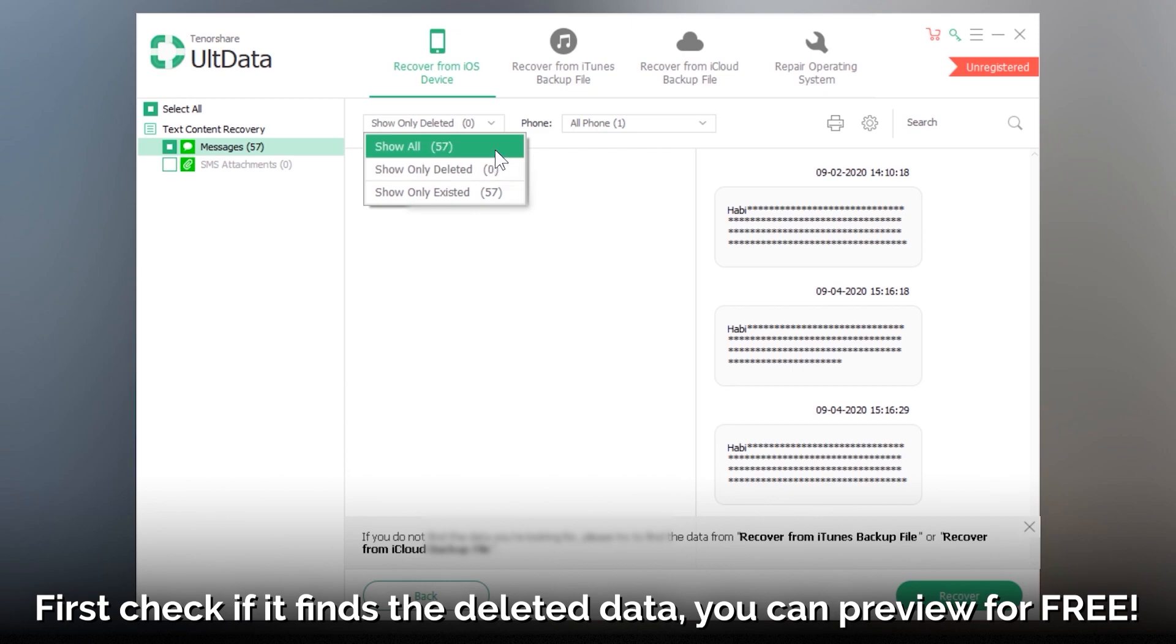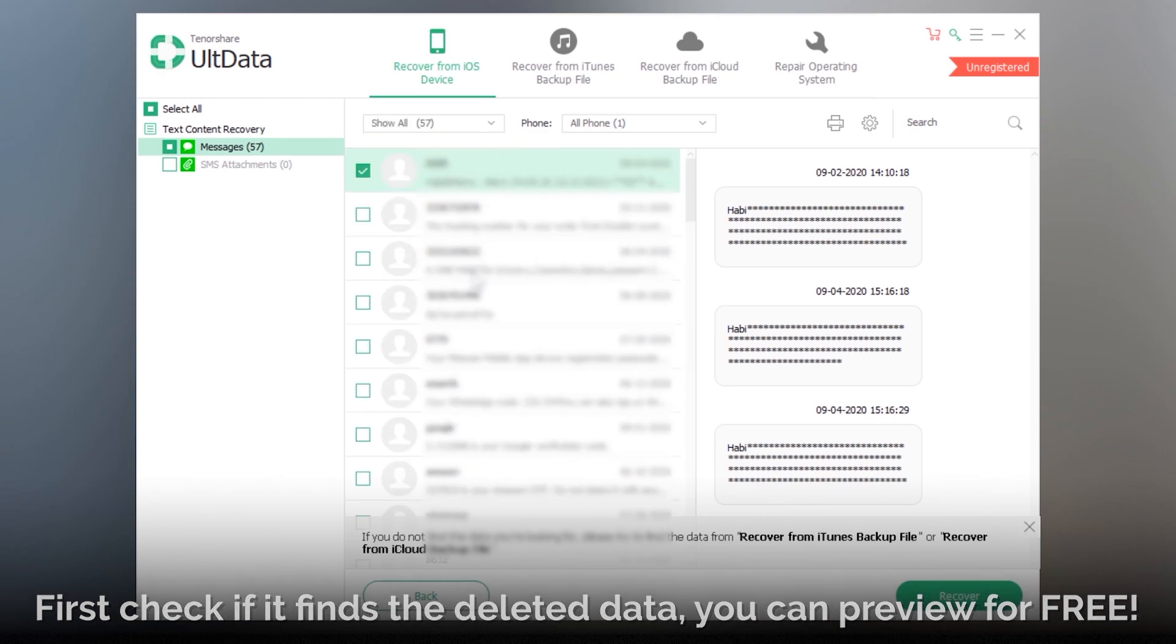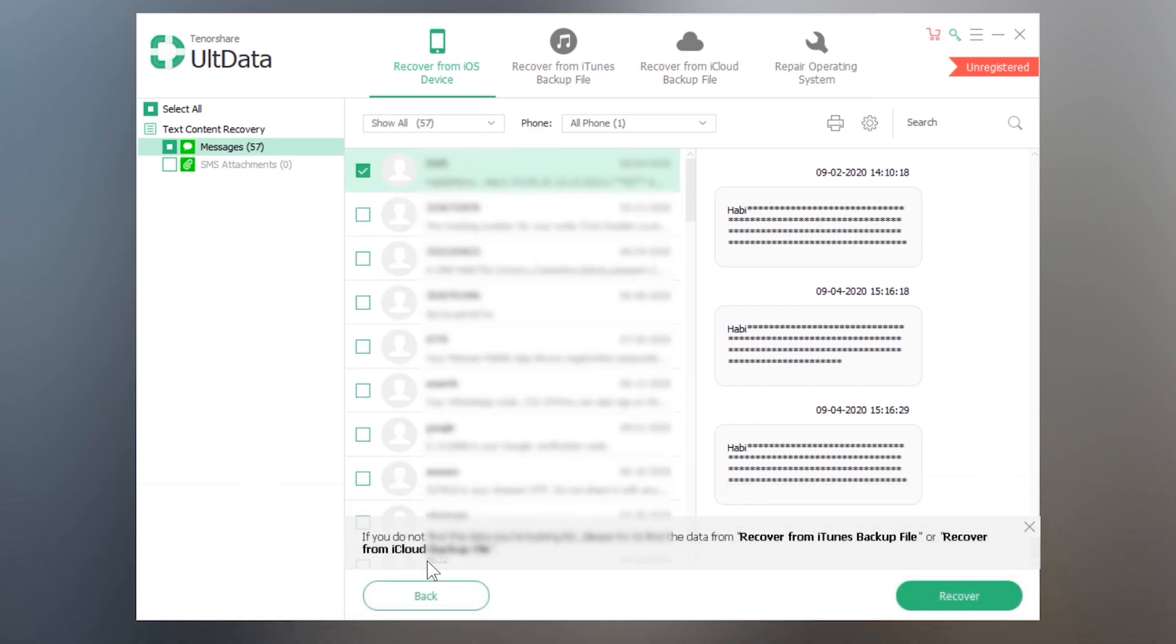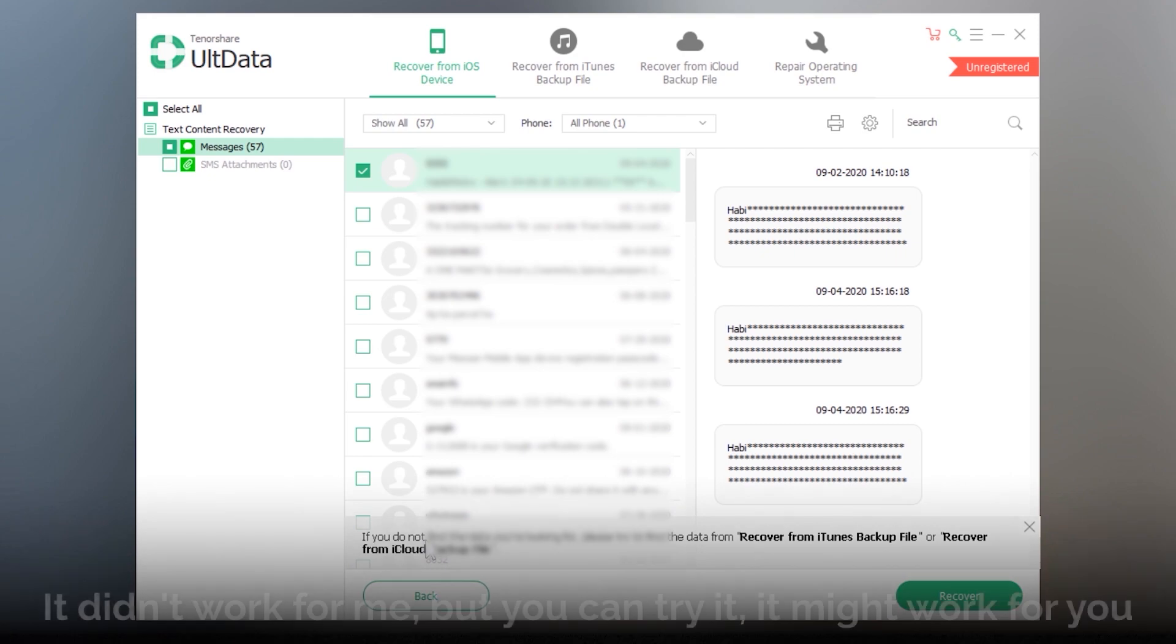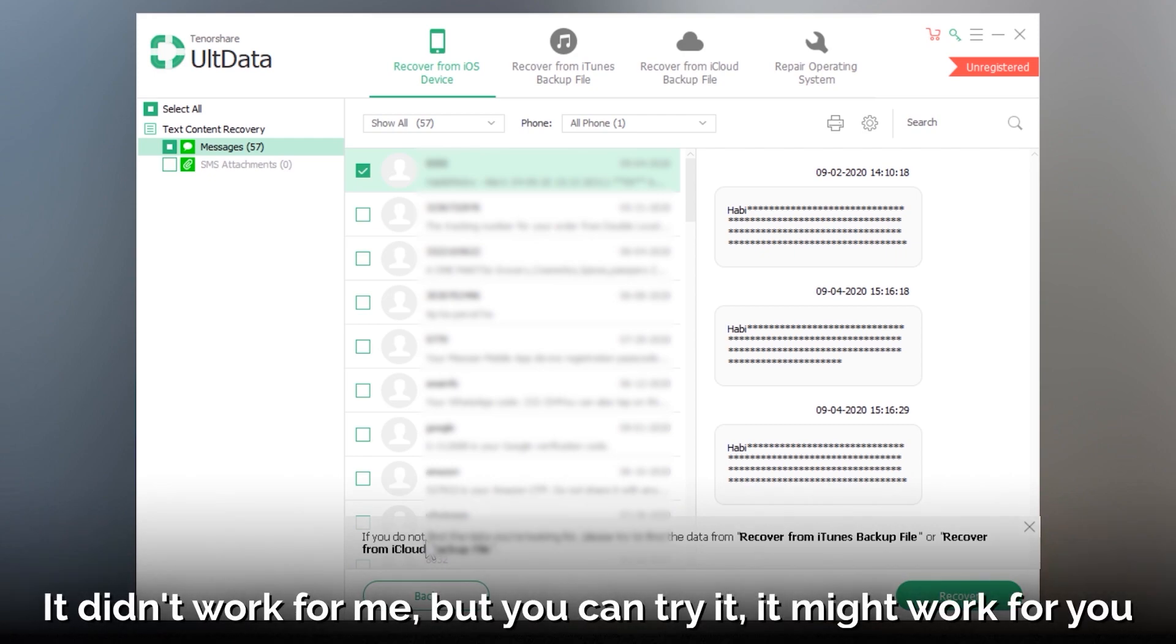As you can see here it is unable to find the deleted text messages. It only scanned the existing messages which is already on my iPhone. So it doesn't work for me, but you can give it a try it might work for you.